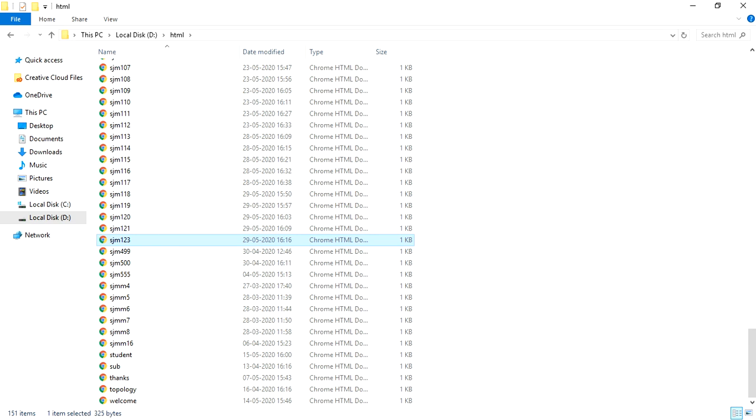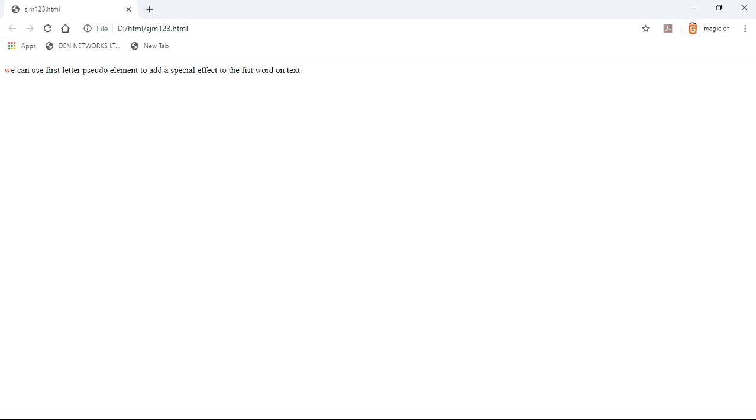So this is our basic output, how to use first letter pseudo-element. Here you can see the first letter is red.